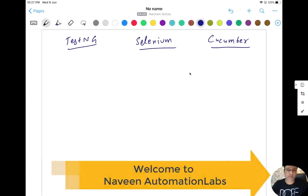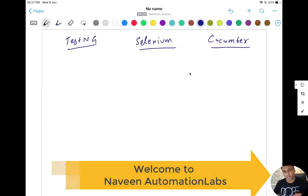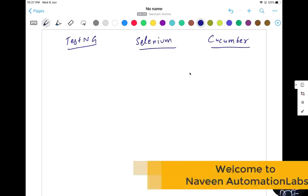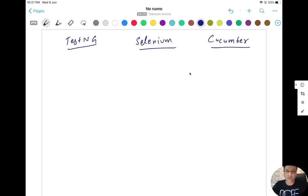Hey guys, this is Naveenia. Welcome back to Naveenia Automation Lab. Today I'm going to cover a simple topic: what is the difference between TestNG, Selenium, and Cucumber?